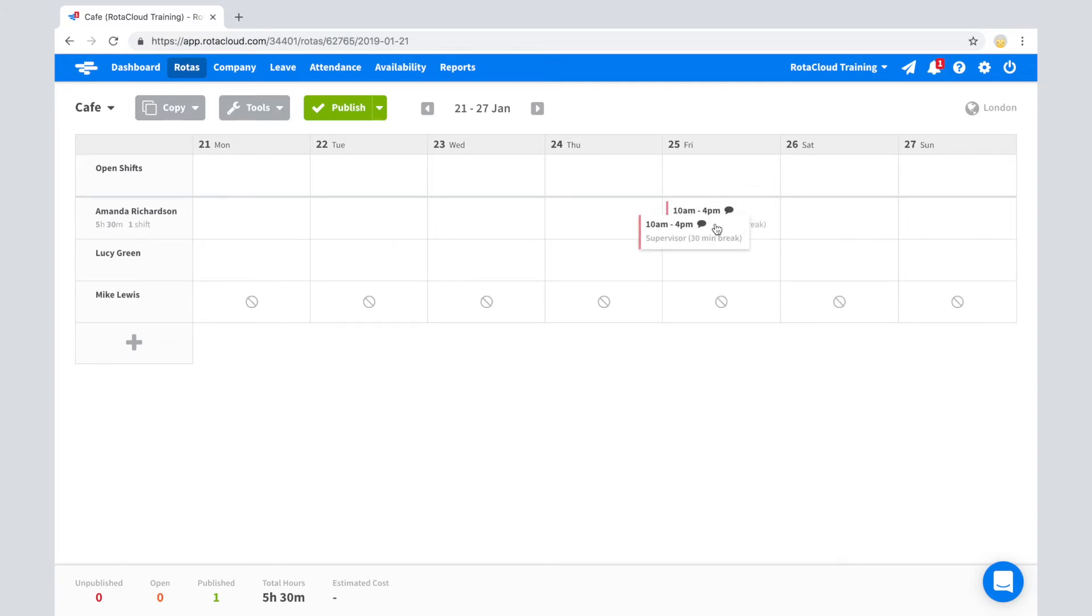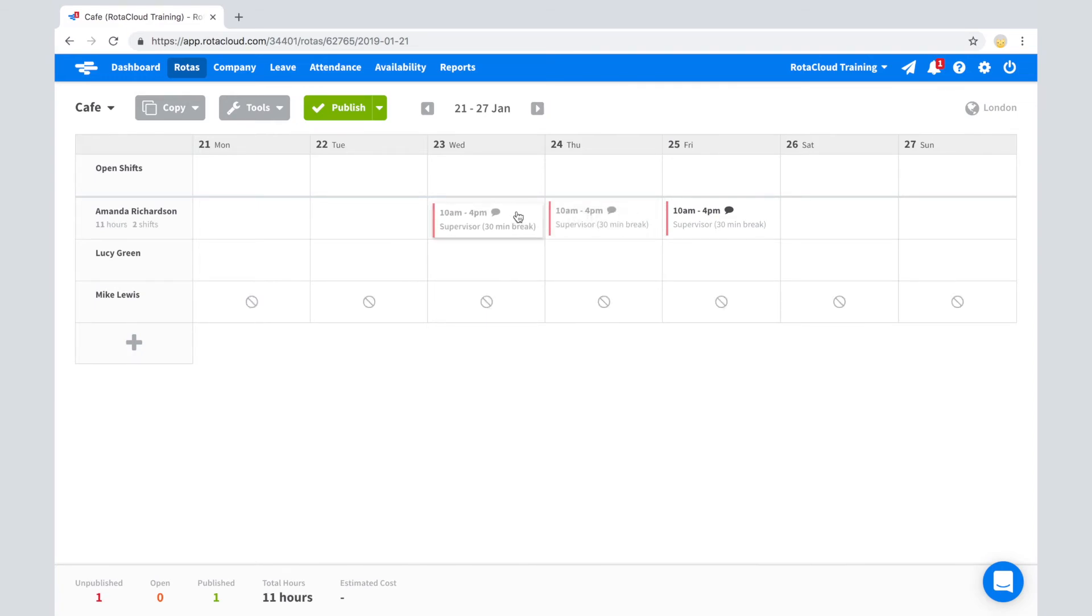To copy a single shift, simply hold down the shift key and drag to the desired date.